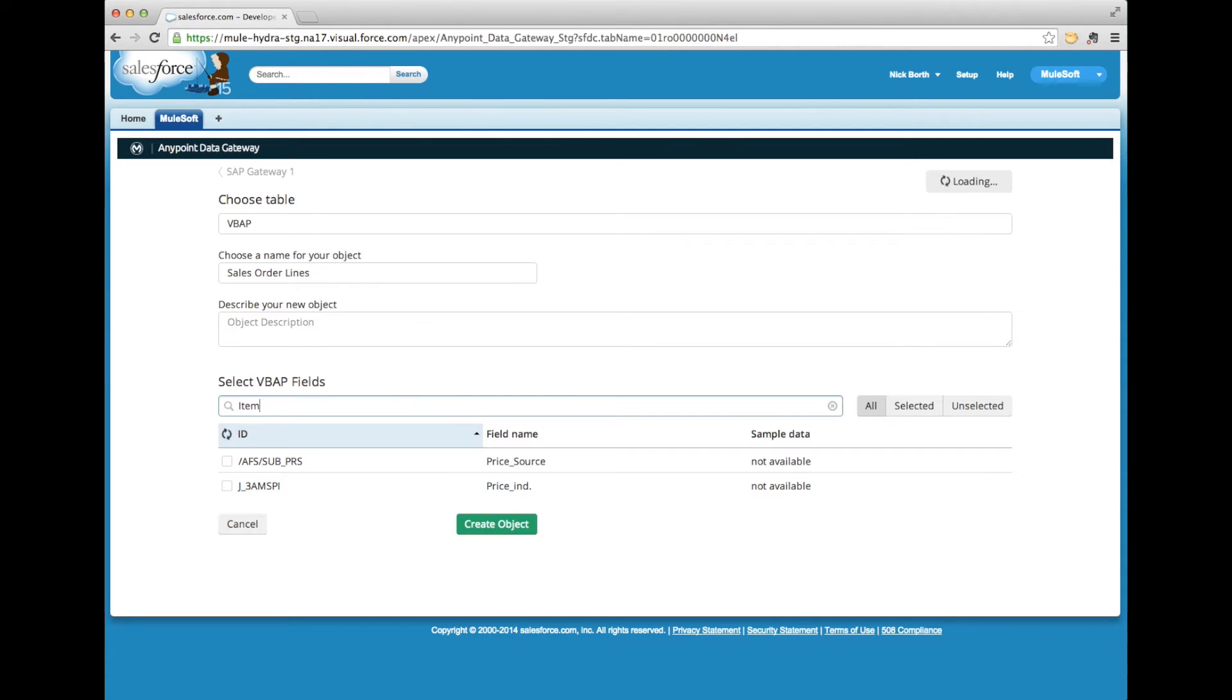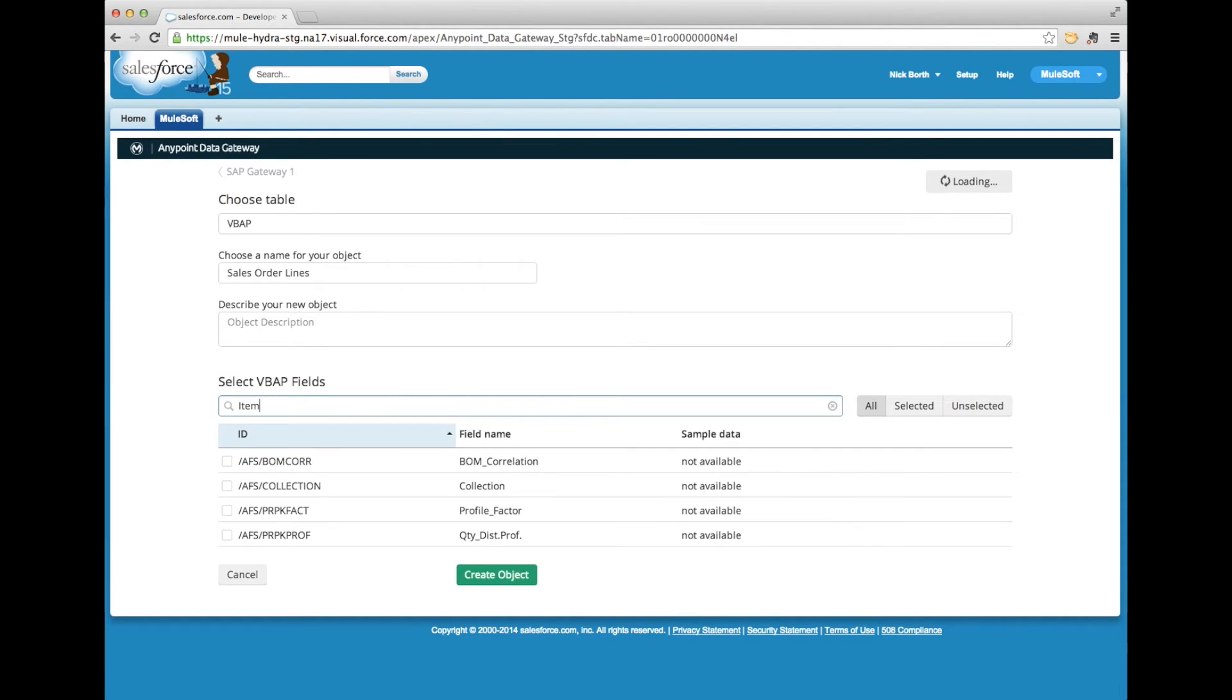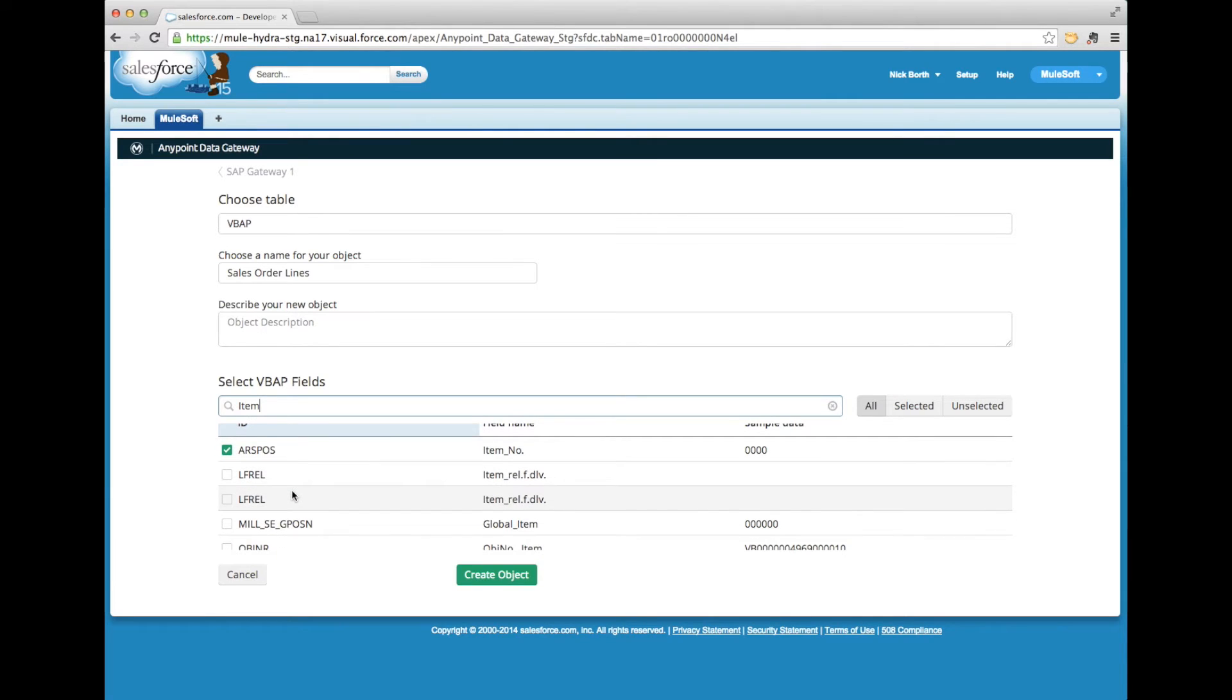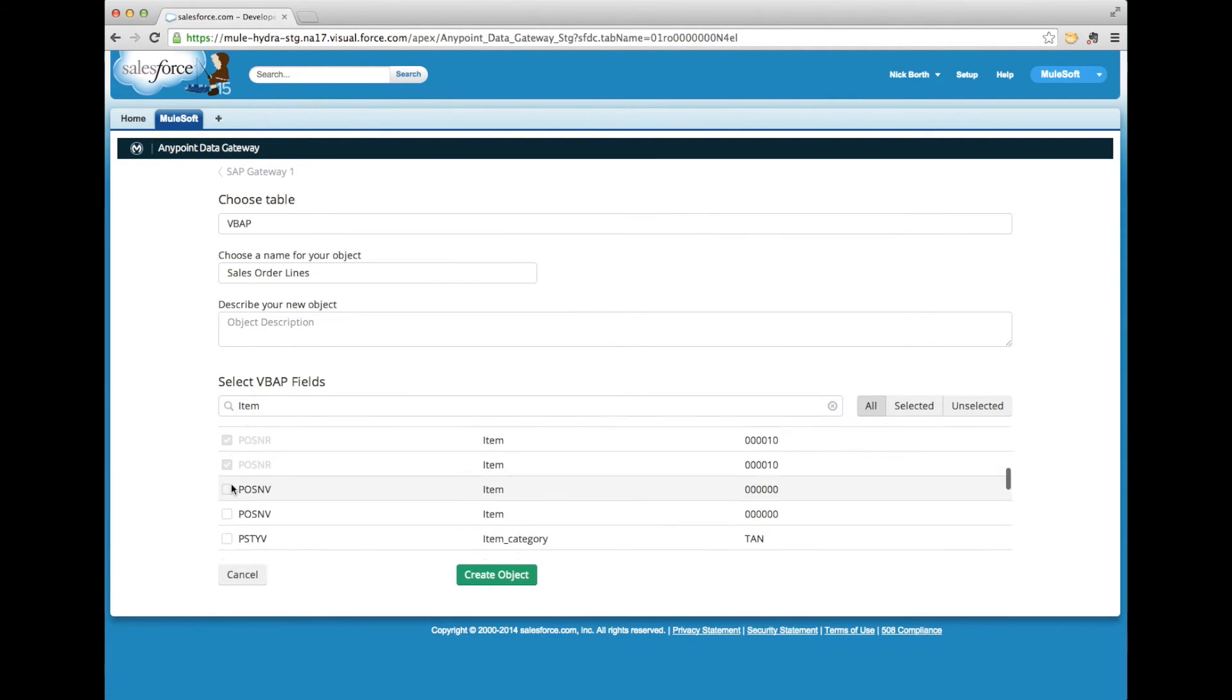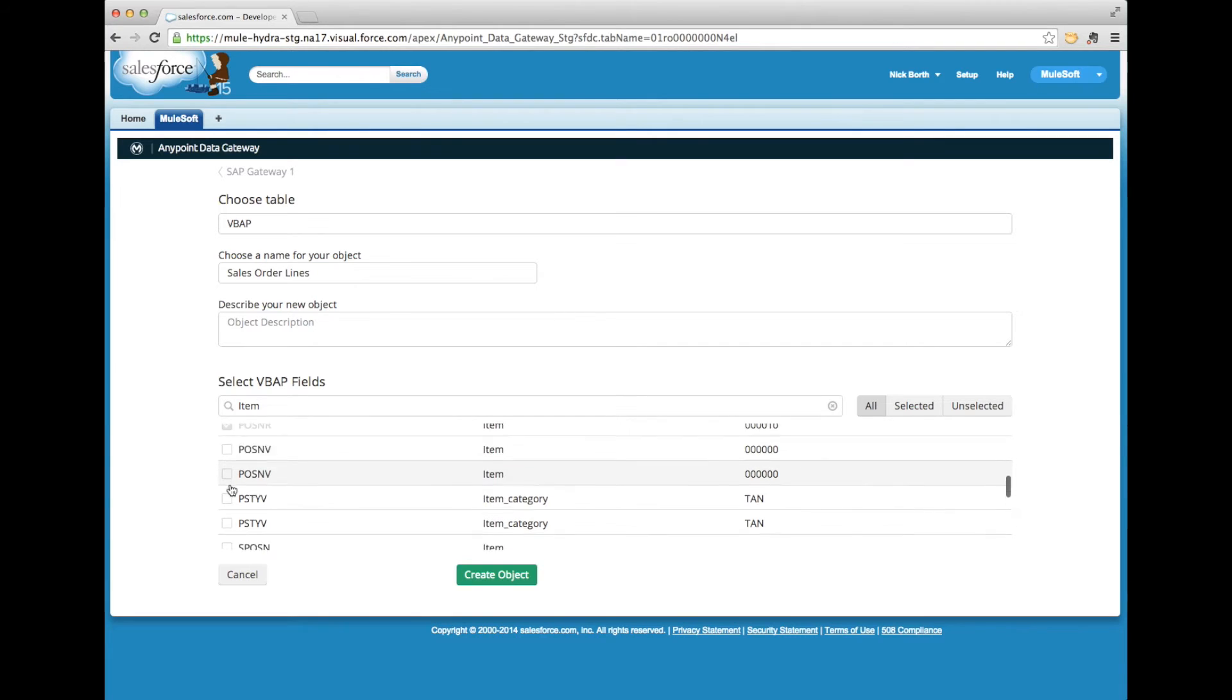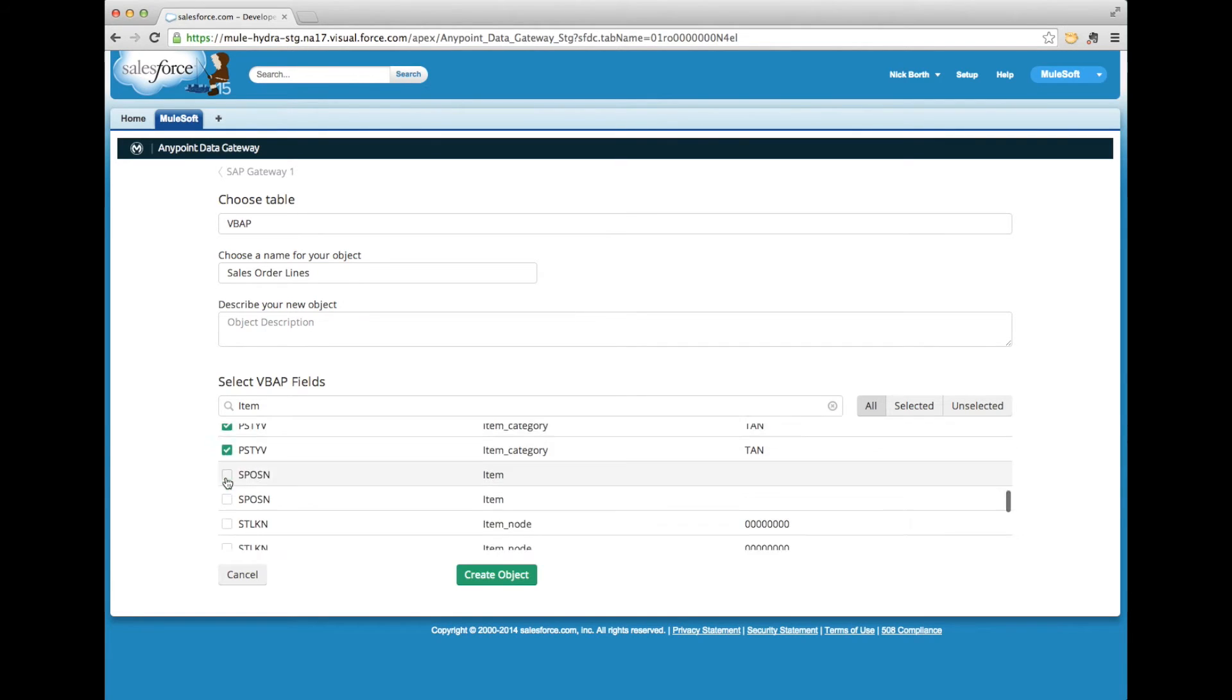In some cases, in the right column, you'll also see that we have sample data. That actually gives the user a feel for data format before they integrate the data or have to use it in the context of Salesforce.